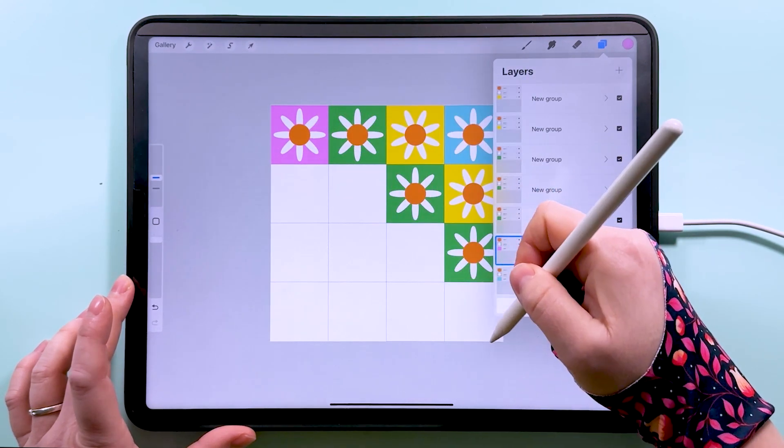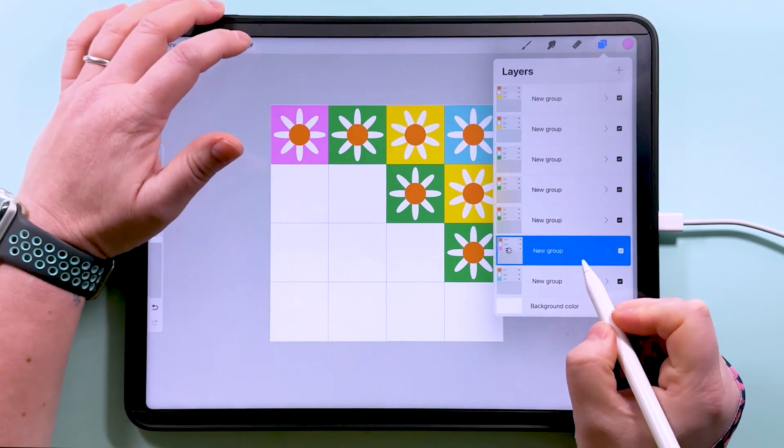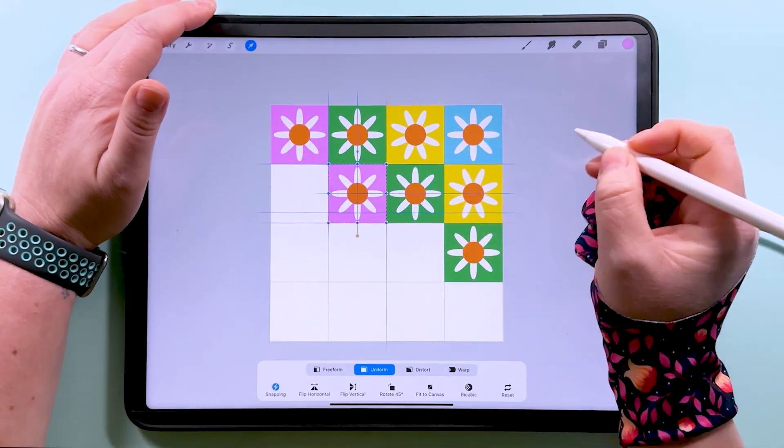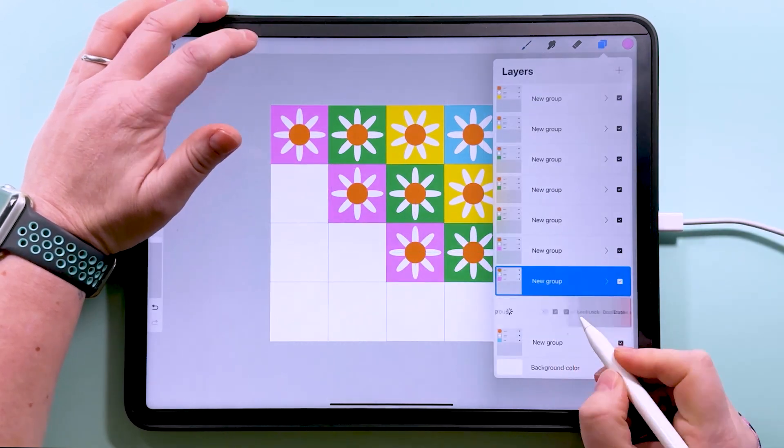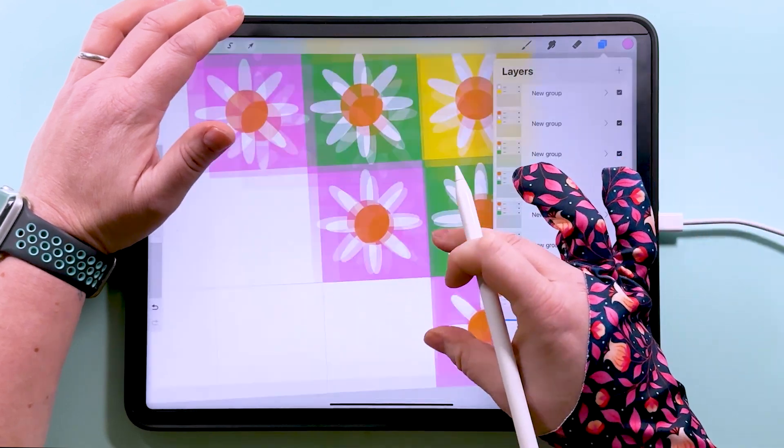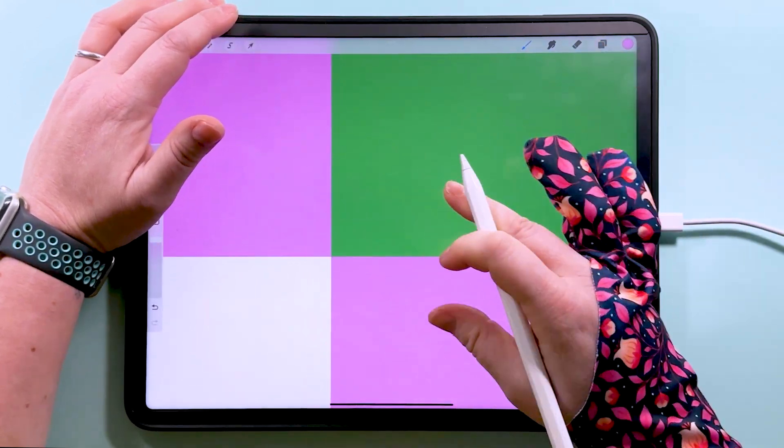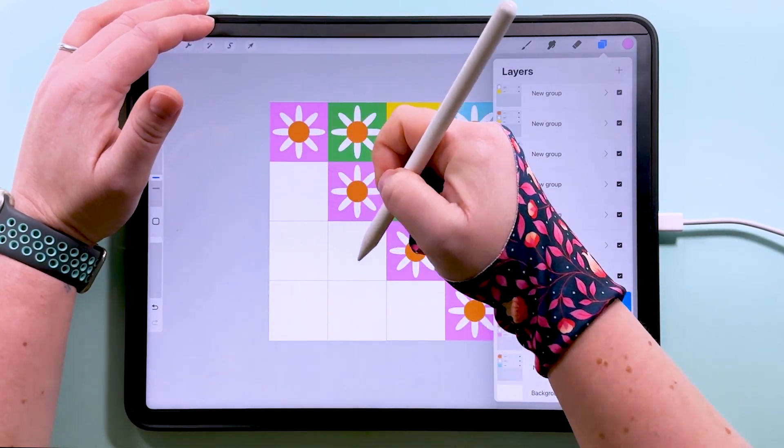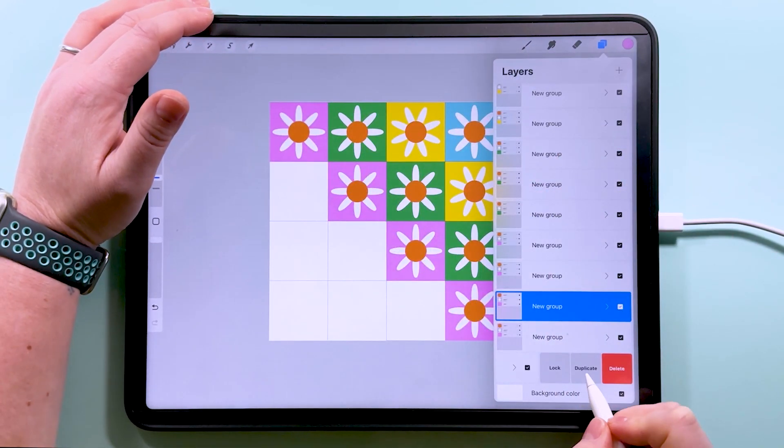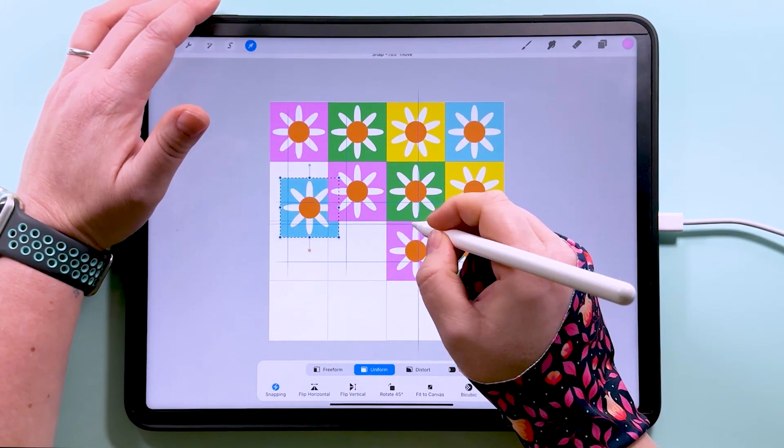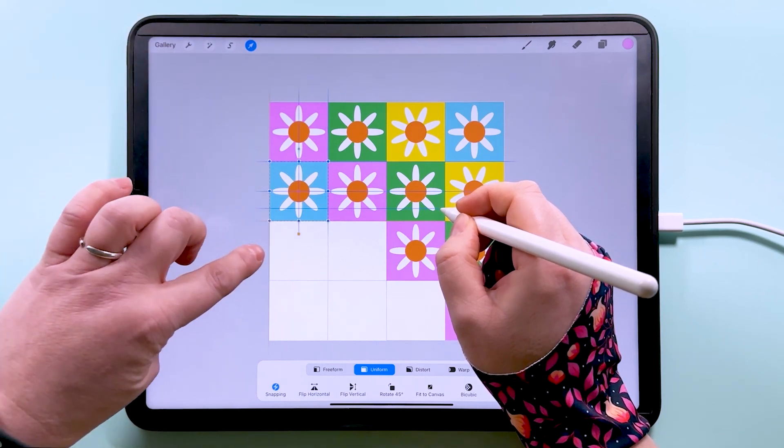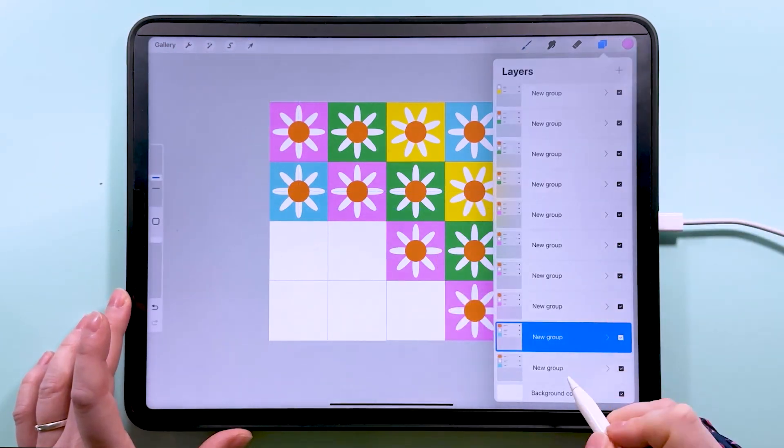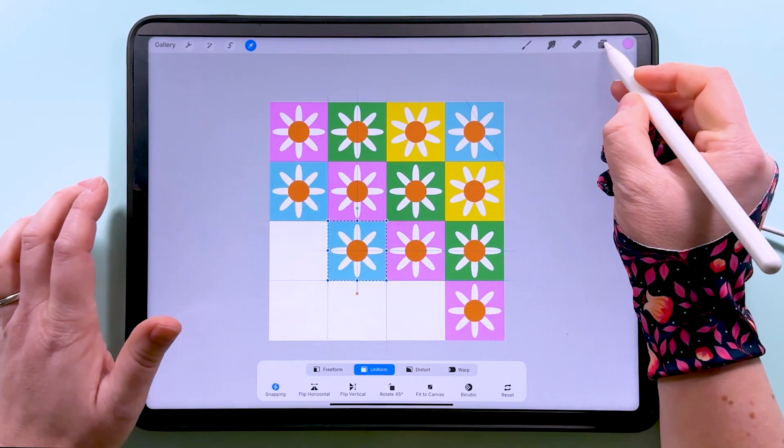So we want to duplicate this blue one again. Let's alpha lock this blue layer and we'll make this one pink. Tap the group, tap to transform, and then we're going to put this one over in this corner here. And you'll see we've got those orange lines there so that we know that's snapped into place. And then what we want to do is duplicate and snap this one into these boxes down here. Always zooming in to make sure that that's snapped properly there.